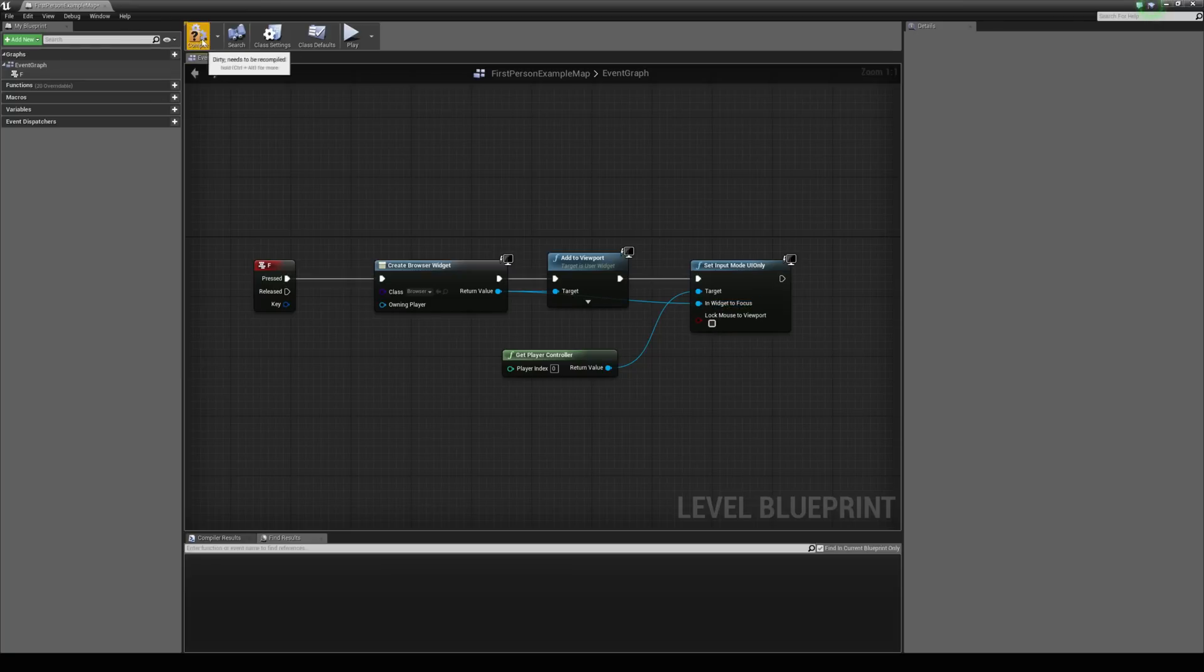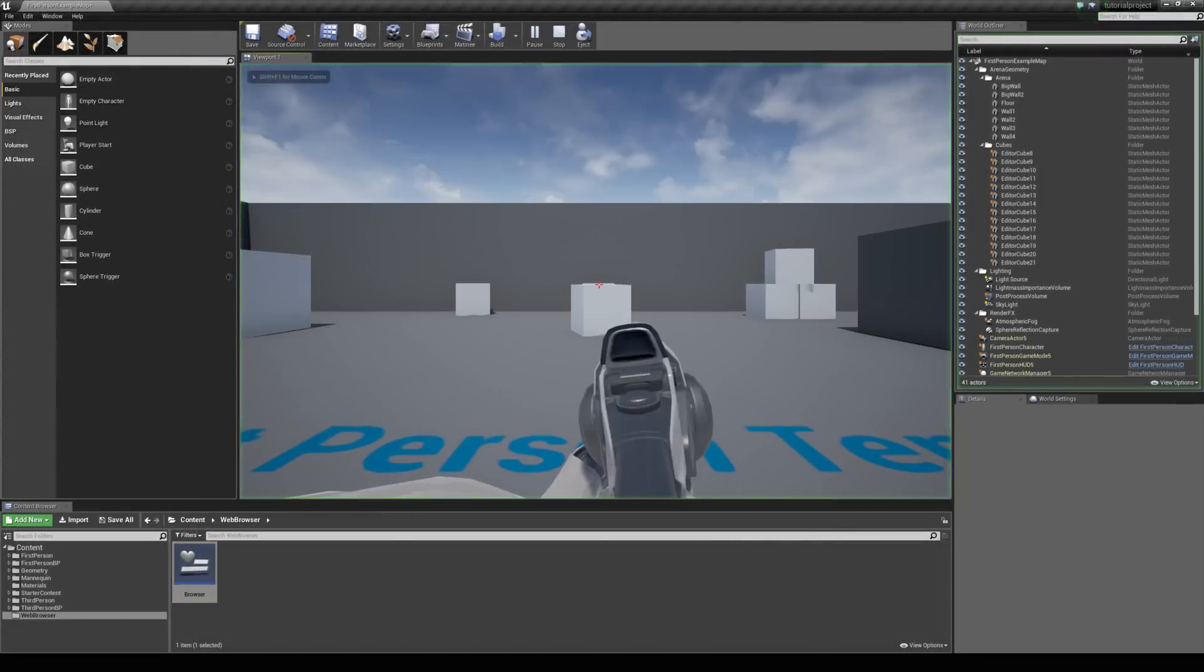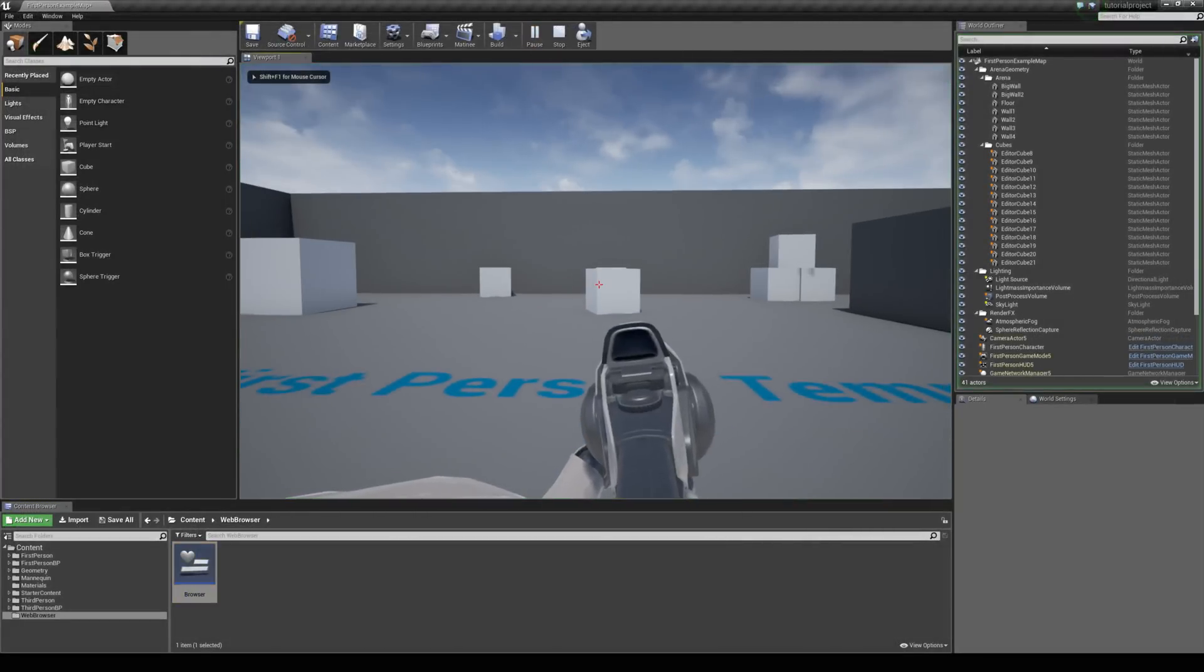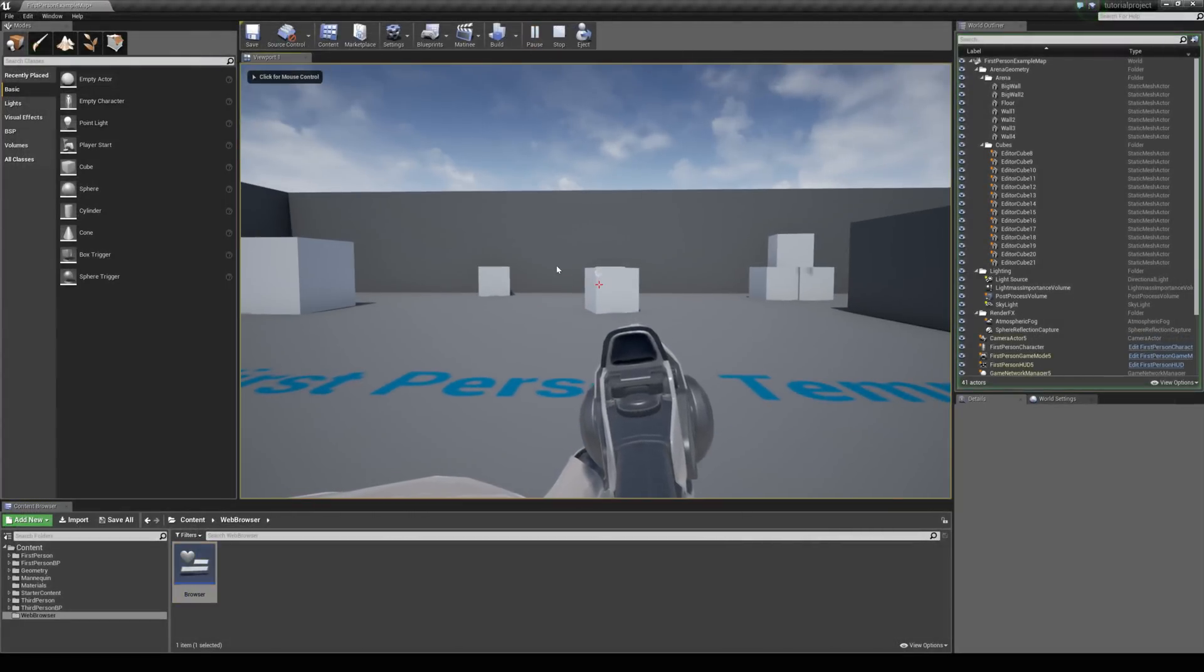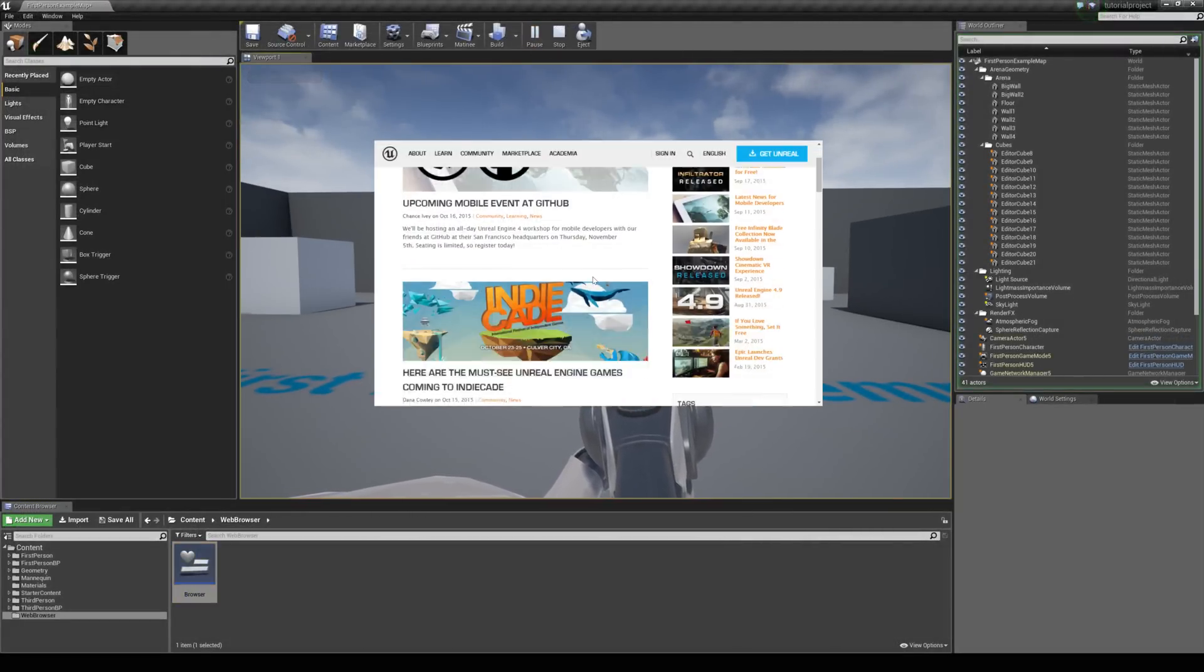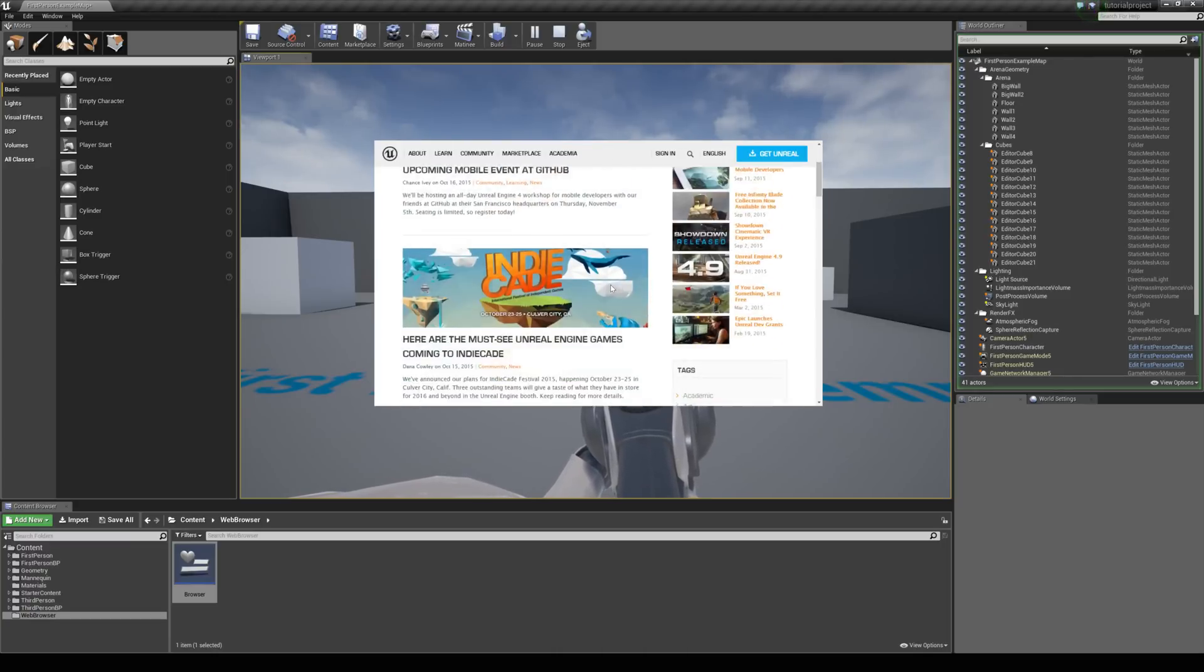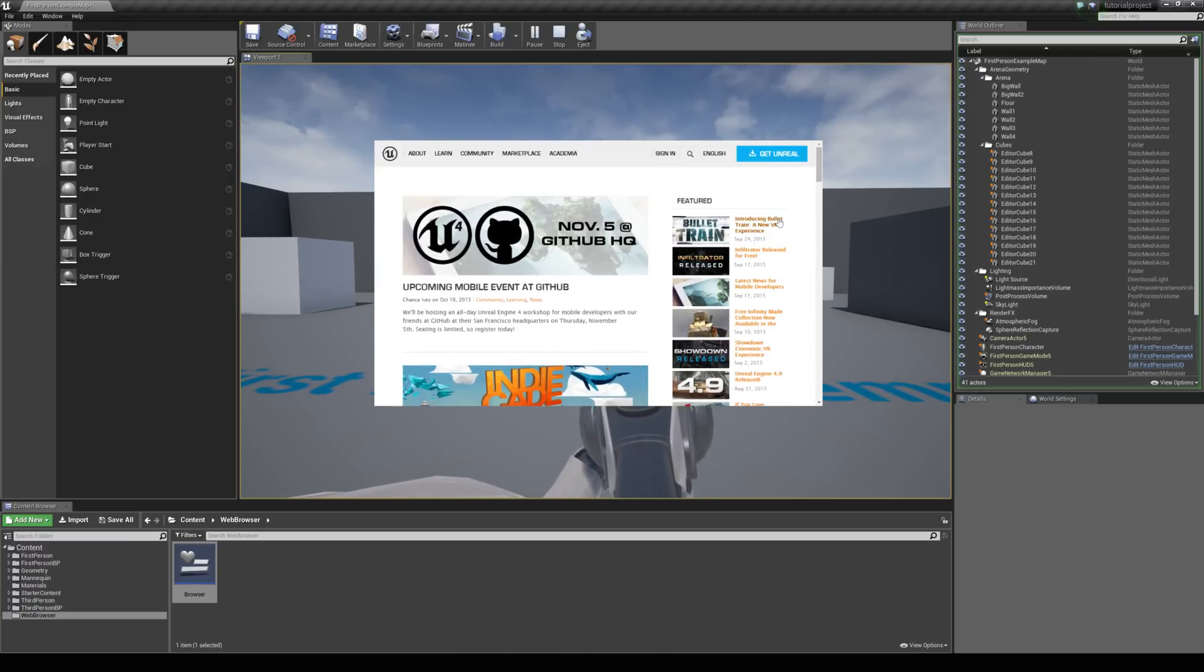I am just going to hit compile here. And then jump back in and hit play. So I am going to hit F. And the mouse appears and now we are on Unreal Engine's website. And you can click through all the pages.